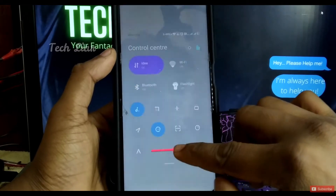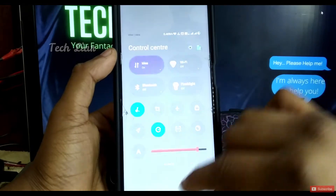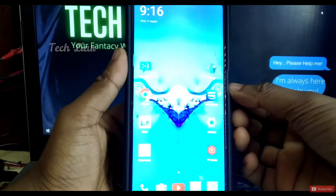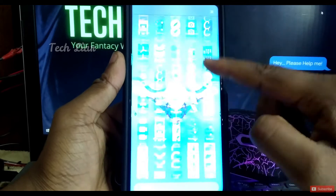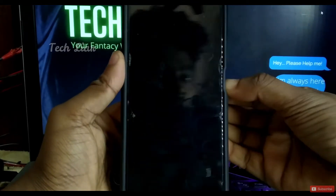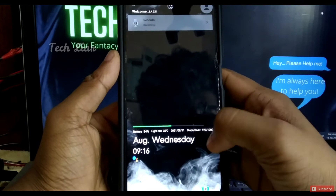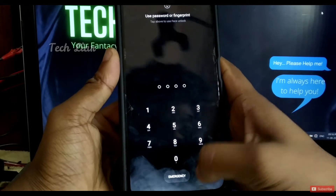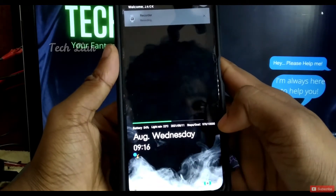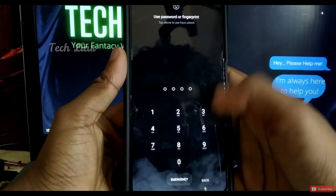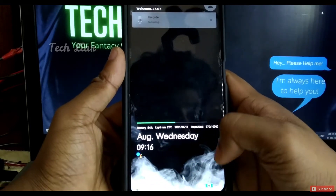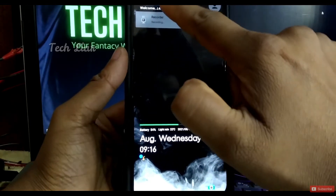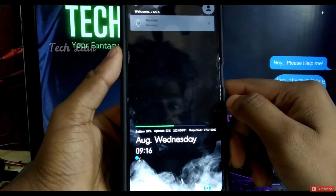This theme is called MiUI 12. There are two themes made for MiUI 13. One theme is called MiUI 12. If you have a notification, you can see the name.